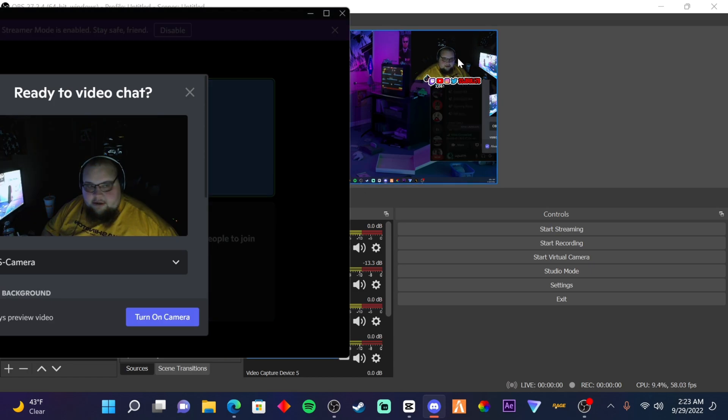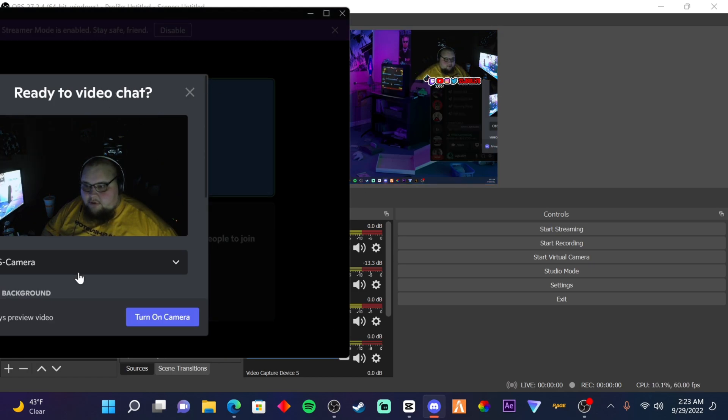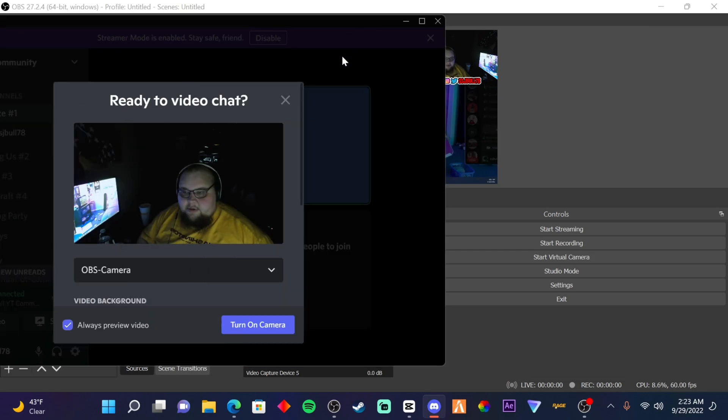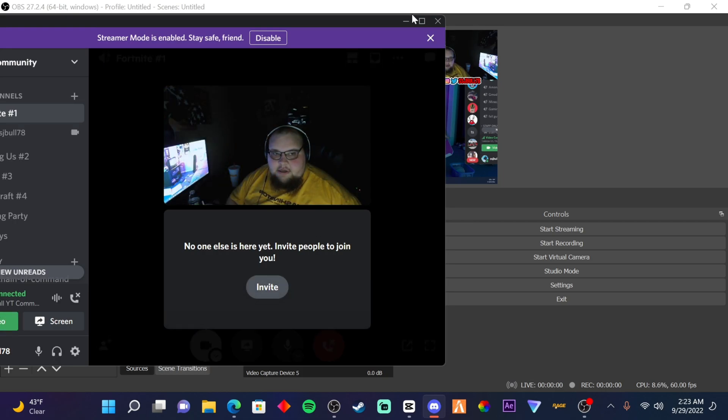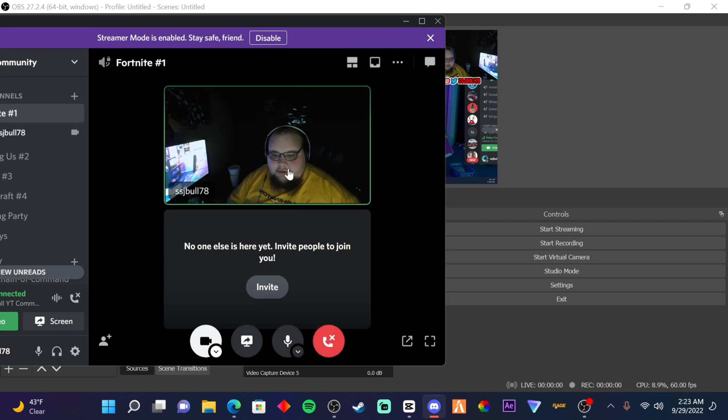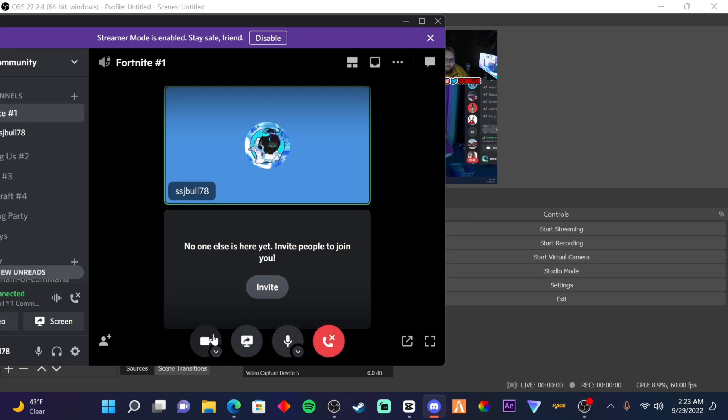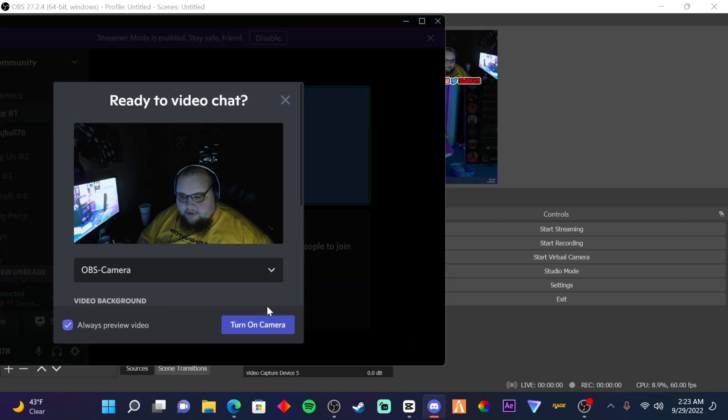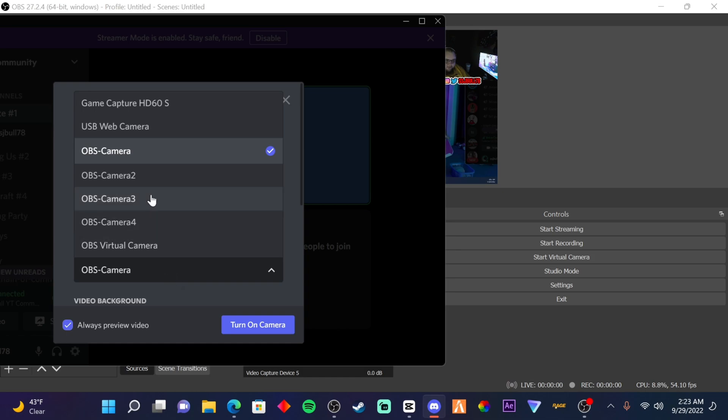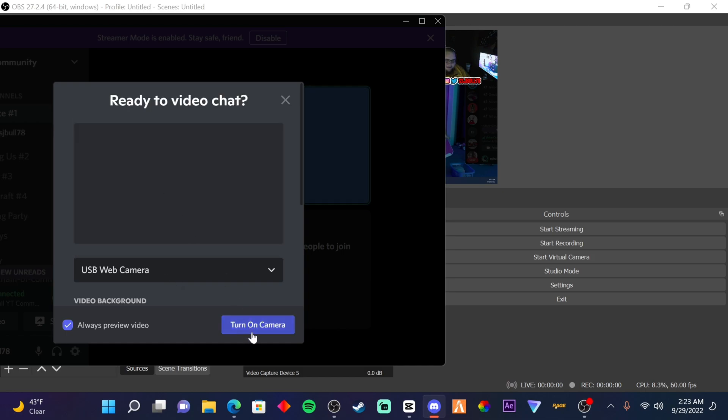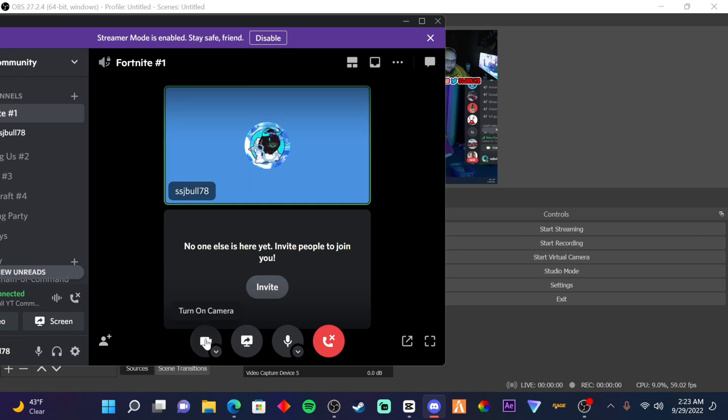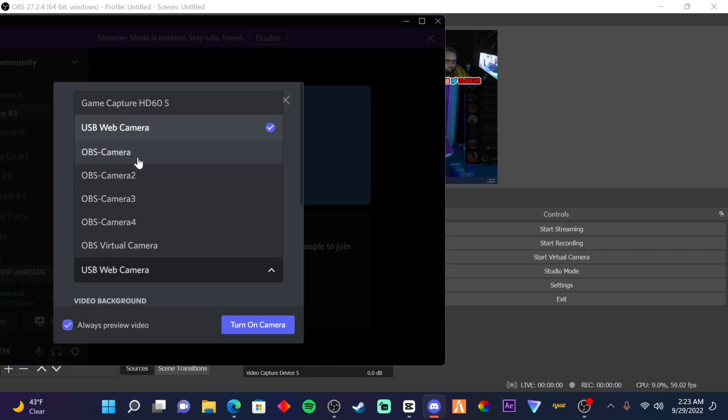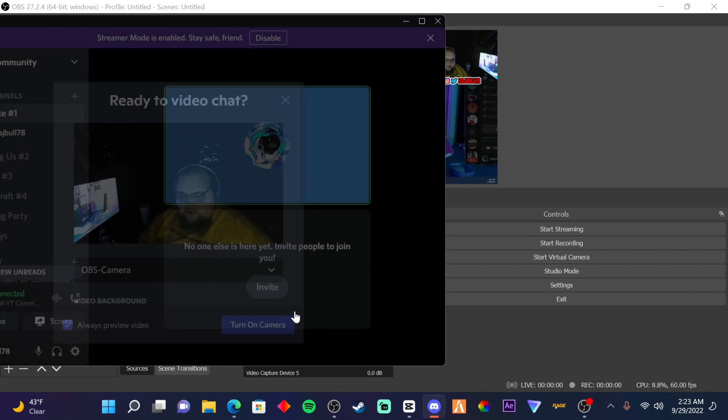A cool thing with Discord is that this one is using the same one. So this right here with Discord is actually allowing us to be able to use the same one. Usually when you try to use a different one, it won't work, but this will allow you to do it, which is really cool.